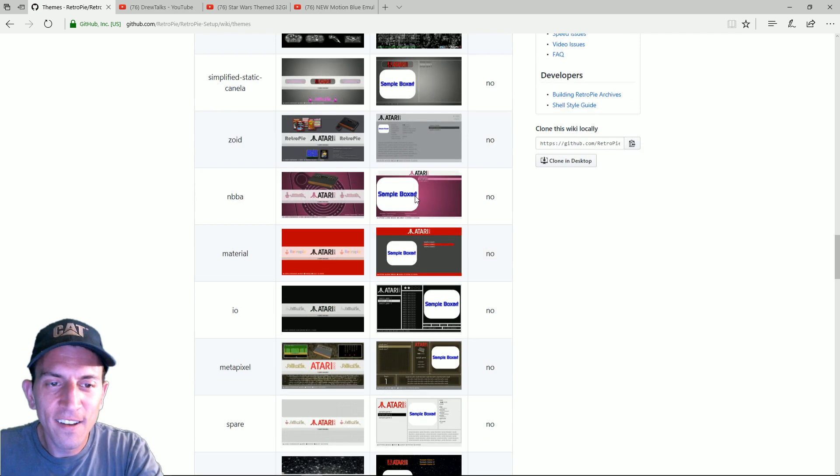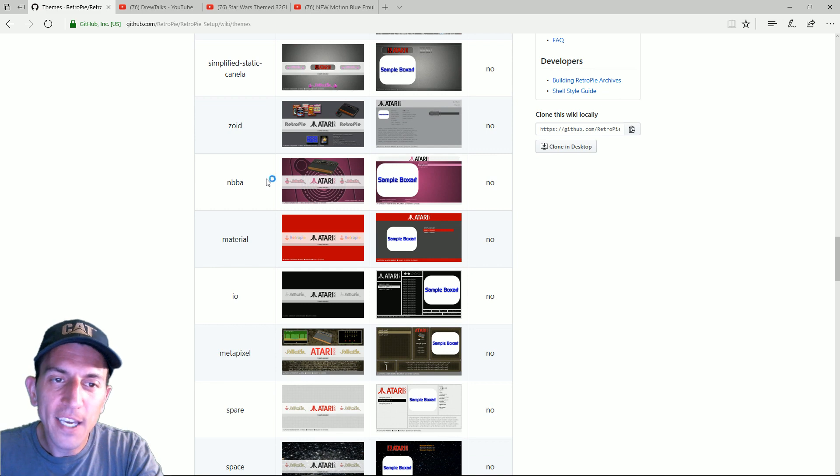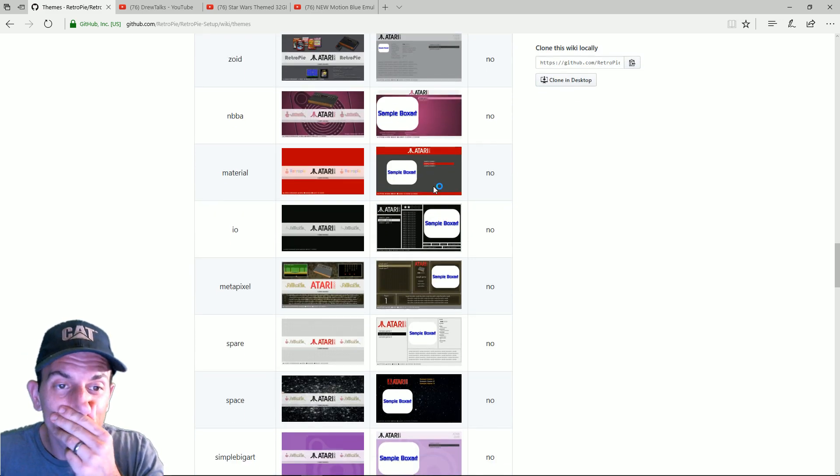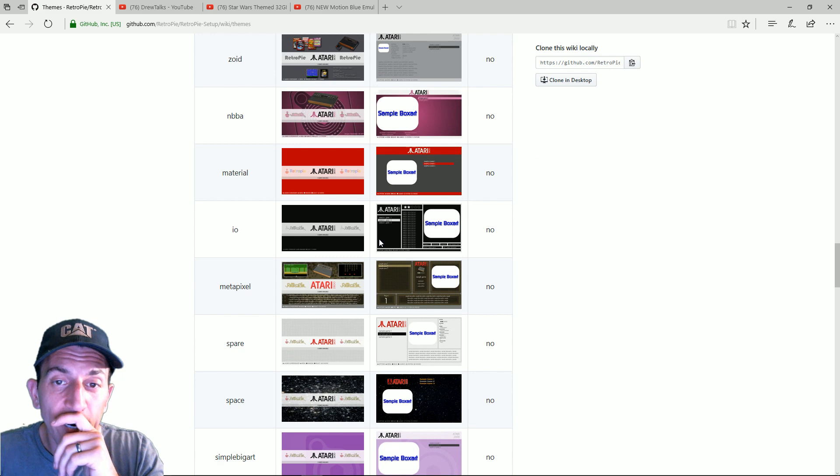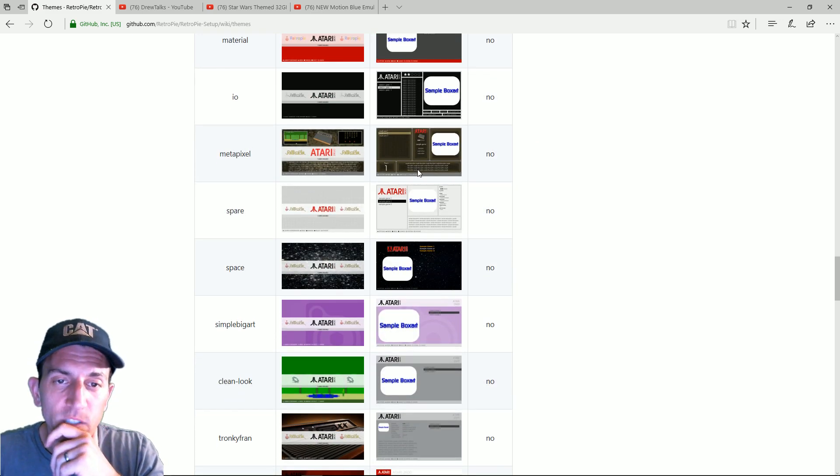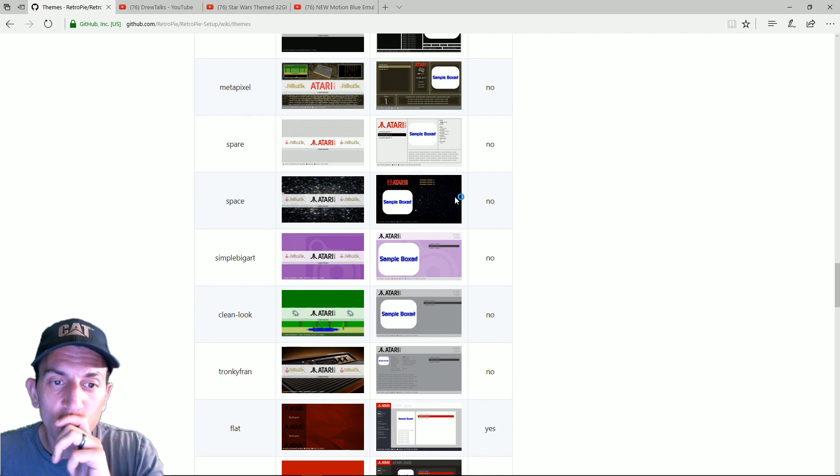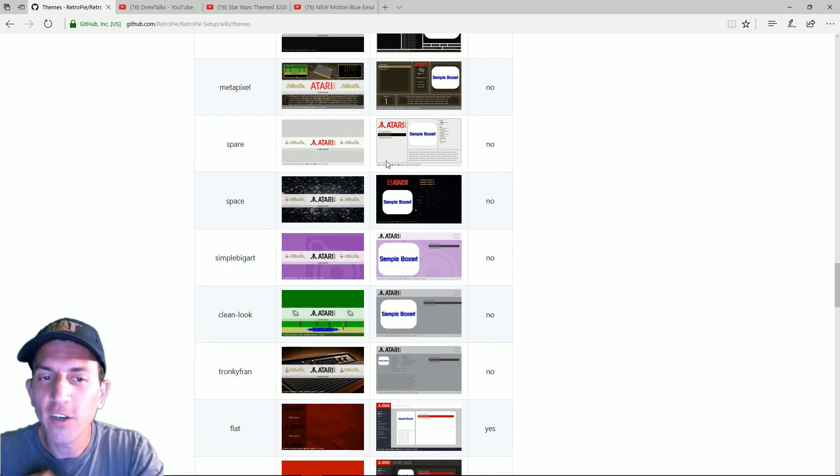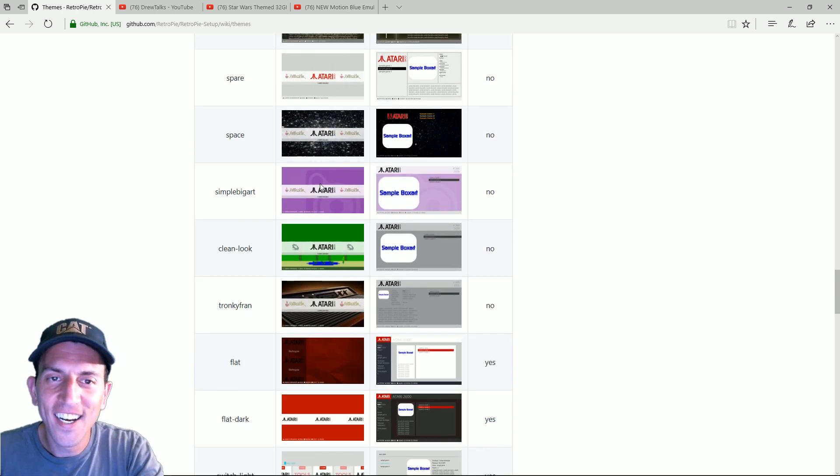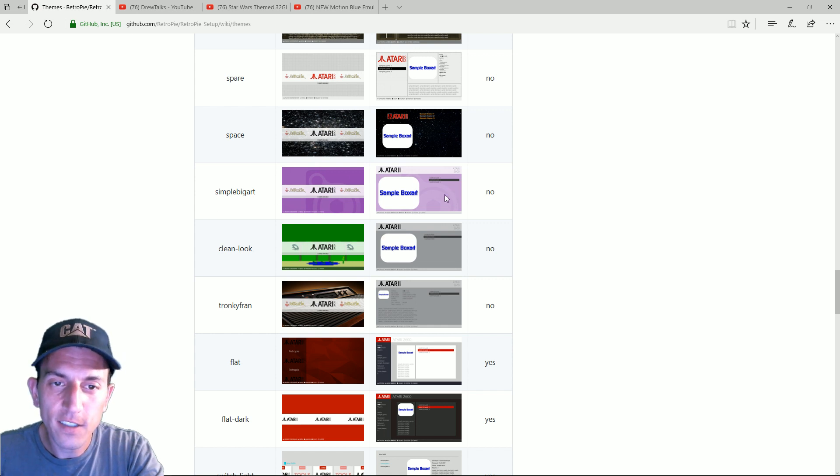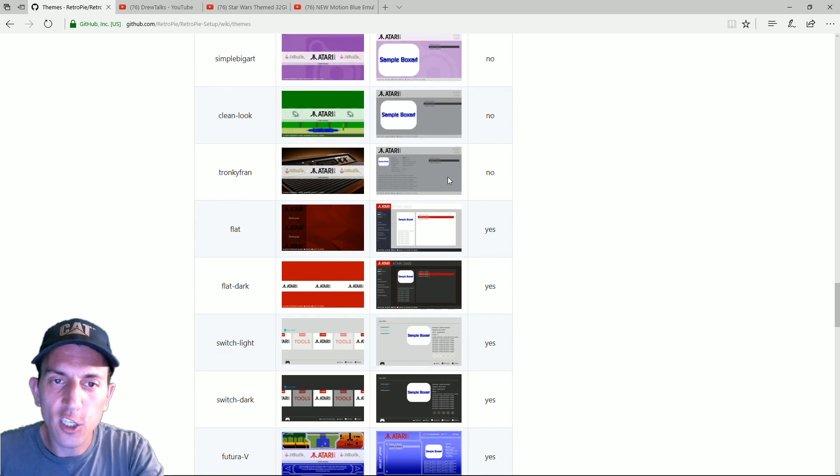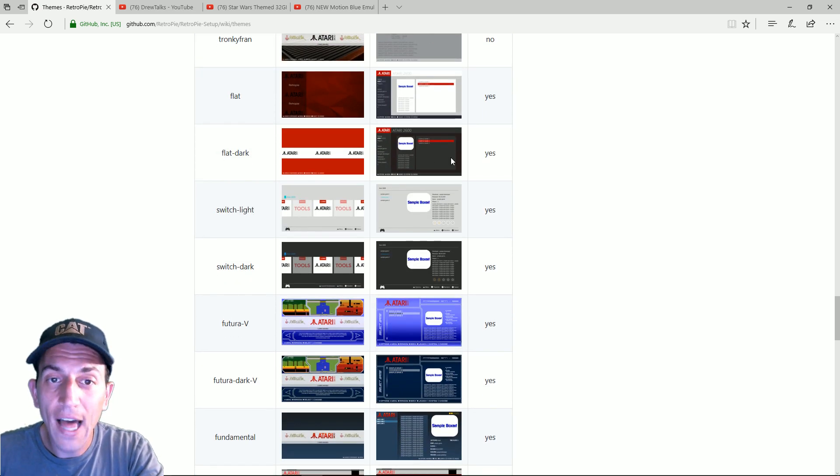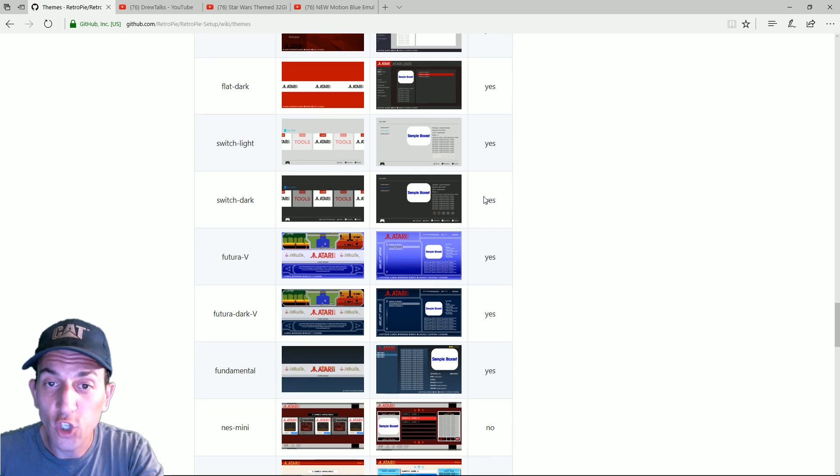You got the zoid, NBBA. I've seen a couple images with this on there. Material. I.O. All these have no video support so far. Metapixel has metadata on there as well. Space. The final frontier. Cool looking. Simple big art. You got the clean look. I've seen a couple like that. You got the chunky Fran. Flat. Flat dark. Switch light. Switch dark.